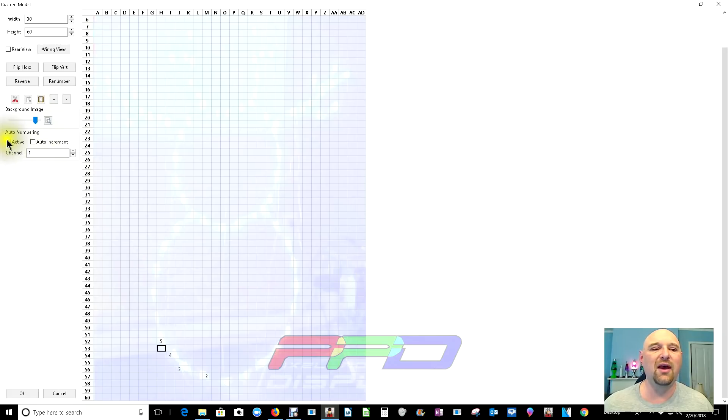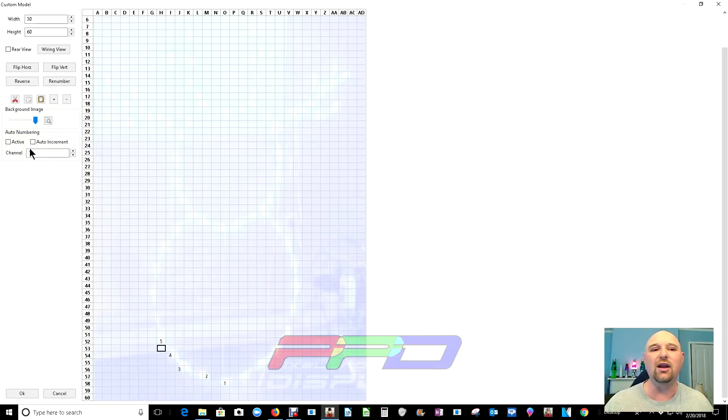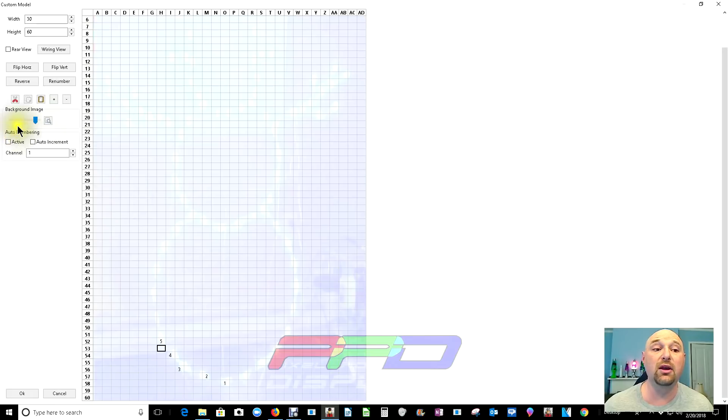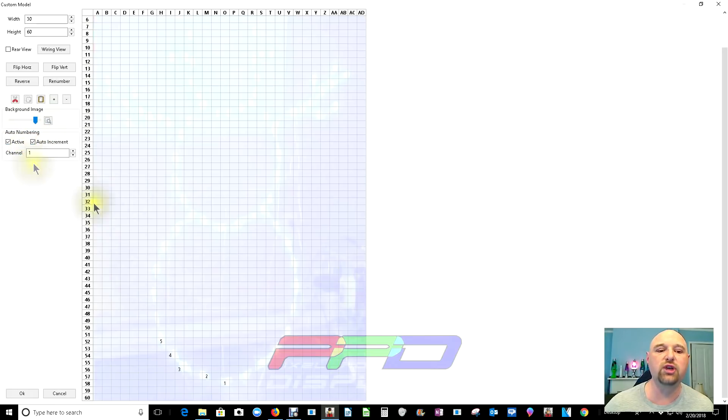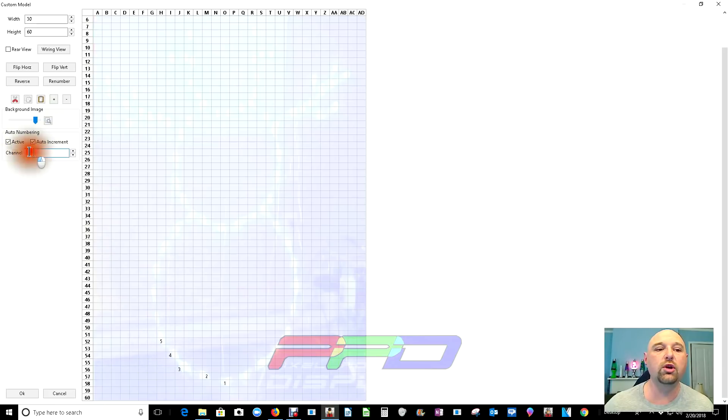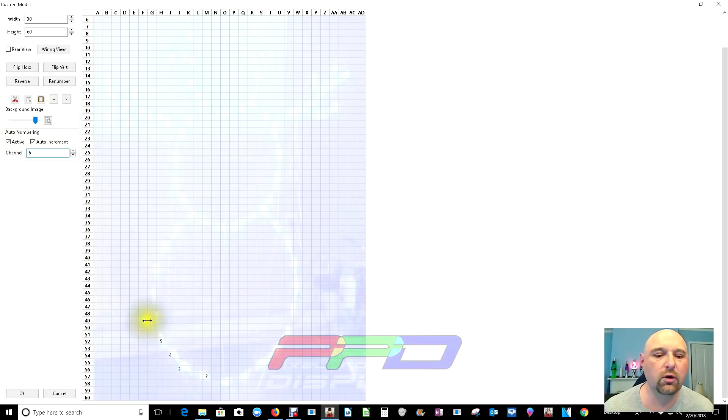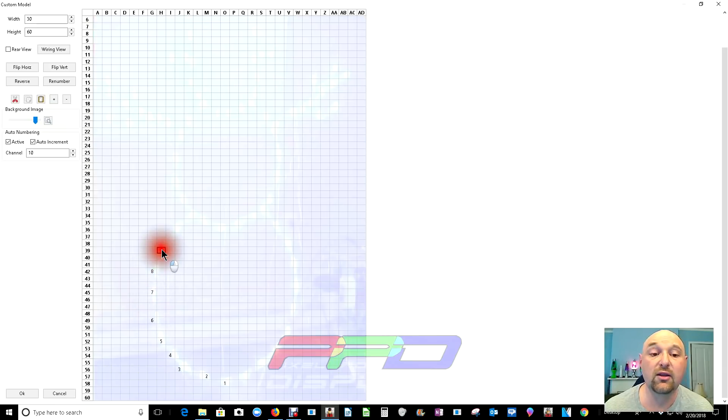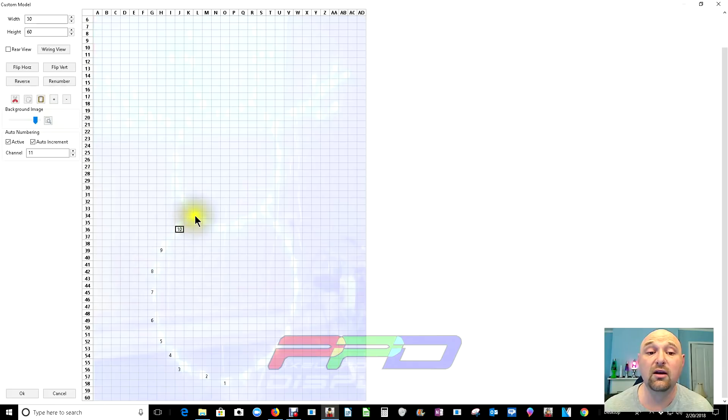However, we've had actual auto numbering added in with this because why use a physical number when all you have to do is actually click on the location where the pixel is going to be. So let's go to active and auto increment. And this will change the auto increment by one for every time we click. So let's go ahead and change this. We ended with five. We're going to start with six. So we'll click on six here and we'll say there's number six. There's number seven. There's number eight. There's number nine, 10, 11, 12, 13.